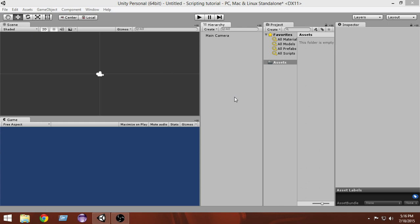For example, suppose I have a player and I want that player to move whenever I press the left and right arrow keys. I can write a script and attach it to the player. Inside the script I write instructions to move left when the left arrow key is pressed and move right when the right arrow key is pressed. I can also add instructions to shoot a bullet when the left mouse button is pressed.